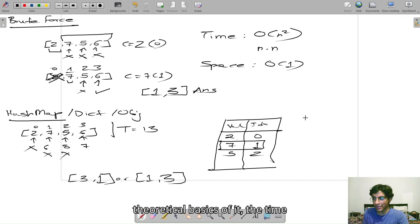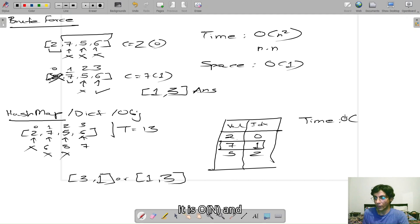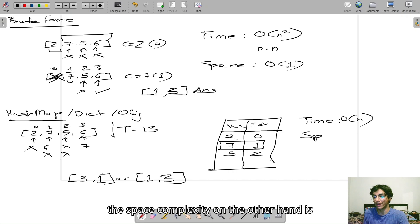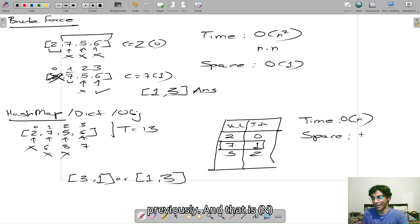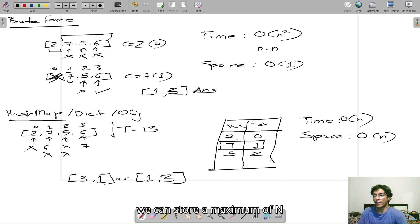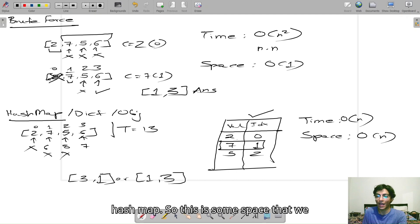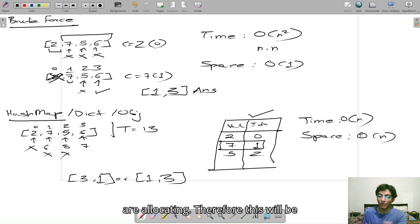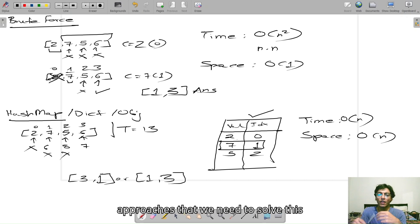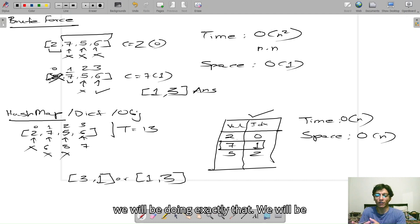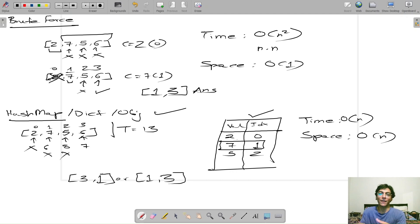To understand the theoretical basics: the time complexity is significantly better — it is O(n). The space complexity, on the other hand, is slightly larger than before — it is O(n), because at any given point in time we can store a maximum of n elements in the hash map. Those are the two approaches needed to solve this problem, and in the next video we will be implementing the hash map solution. So stay tuned and follow for more.